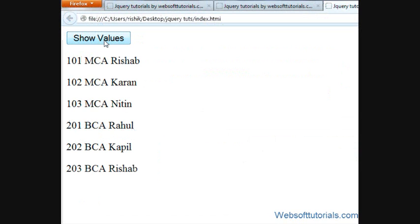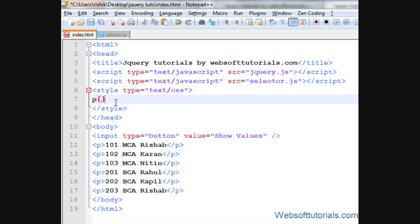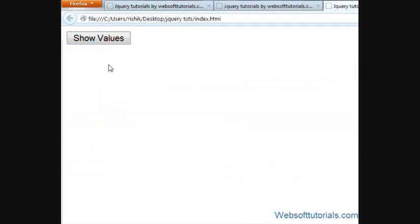When I click on this button, I'll first set the display property of the p tag to none. So currently everything is visible. When I click the show button, it will show only the records of students who have the name Rishabh.